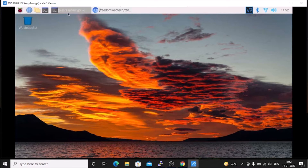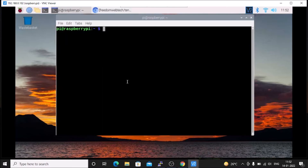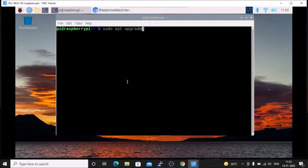On Raspbian OS Bullseye, first you need to run the update command. Run sudo apt update and hit enter — it will update the repository. Then run sudo apt upgrade and hit enter — it will upgrade the packages to the latest version. I have already done the update and upgrade.